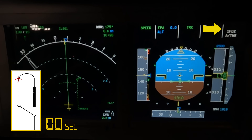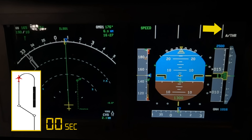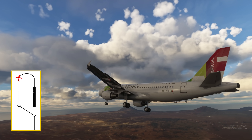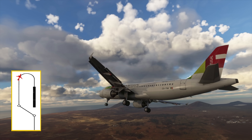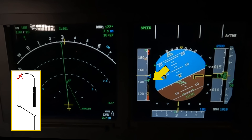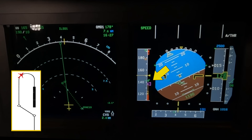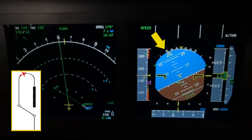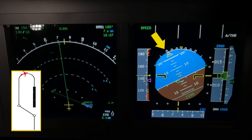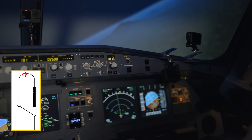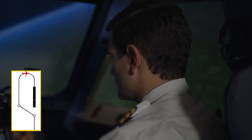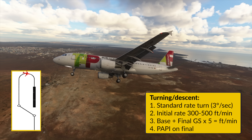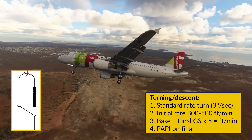Autopilot off. Flight directors off. Track. Managed speed. Full flaps. Now this is probably the trickiest part of the approach: fly the turn at a standard rate and initially pitch down to start a shallow descent of 300 to 500 feet per minute during the base turn whilst extending flaps to full. Then increase the descent rate according to your groundspeed times 5, and use the PAPI as the vertical guidance on final.